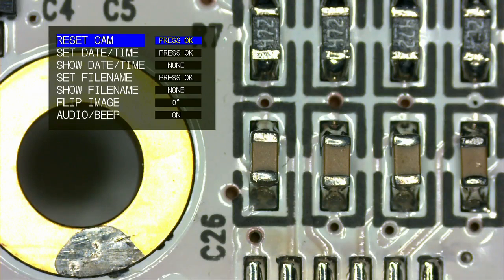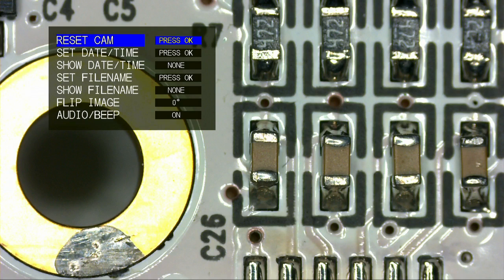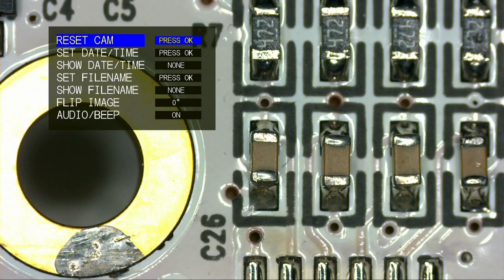This is the camera menu, which is not as complicated as it looks. It allows you to set the time and the date, or the file name, or even flip the image. You can even reset the camera back to original settings.